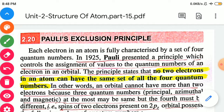In other words, an orbital cannot have more than two electrons because the principal quantum number, azimuthal quantum number, and magnetic quantum number may at most be the same, but the fourth — the spin quantum number — must be different. If the principal, azimuthal, and magnetic quantum numbers for any two electrons have identical values, then the spin quantum number must have a different value.